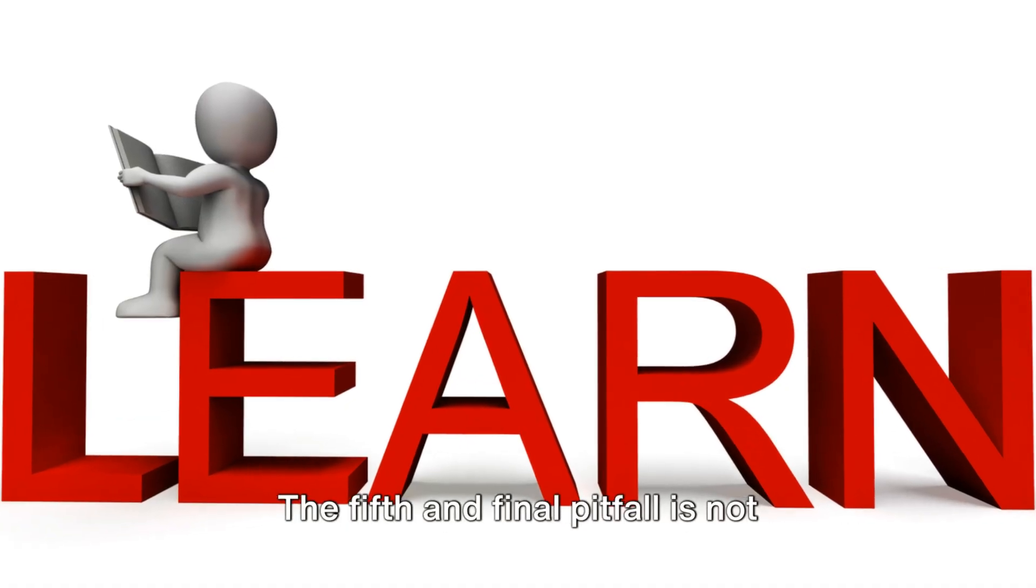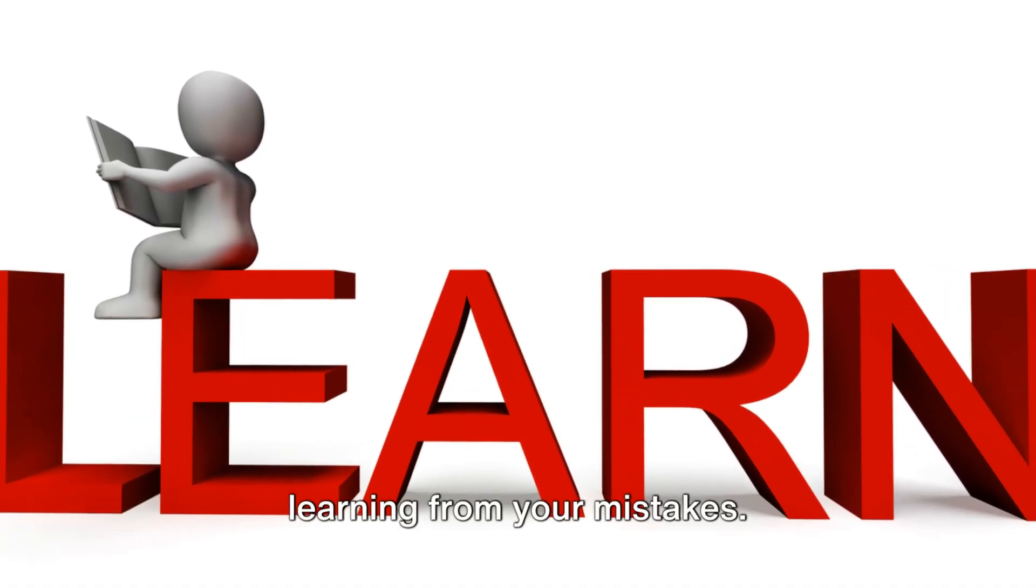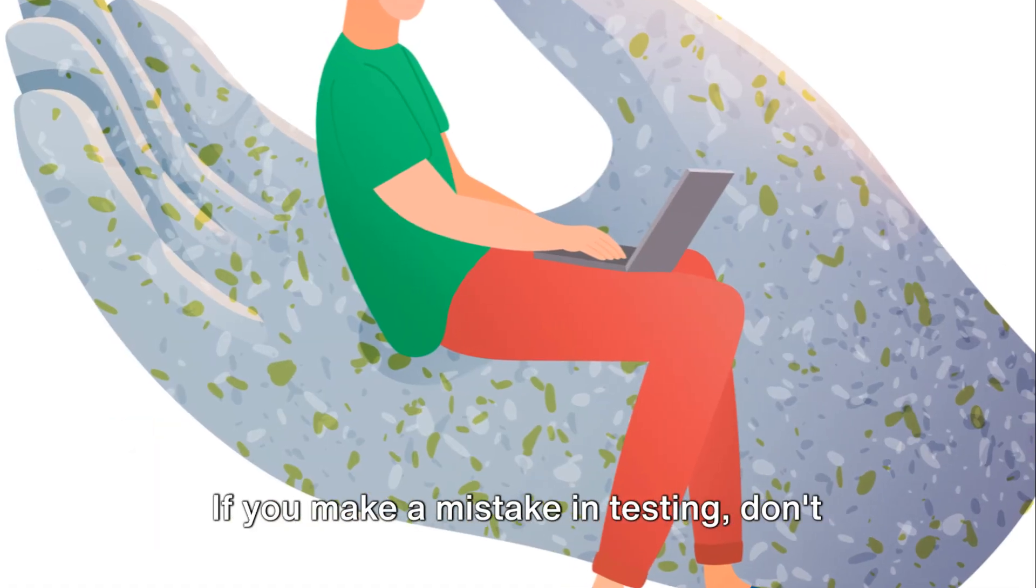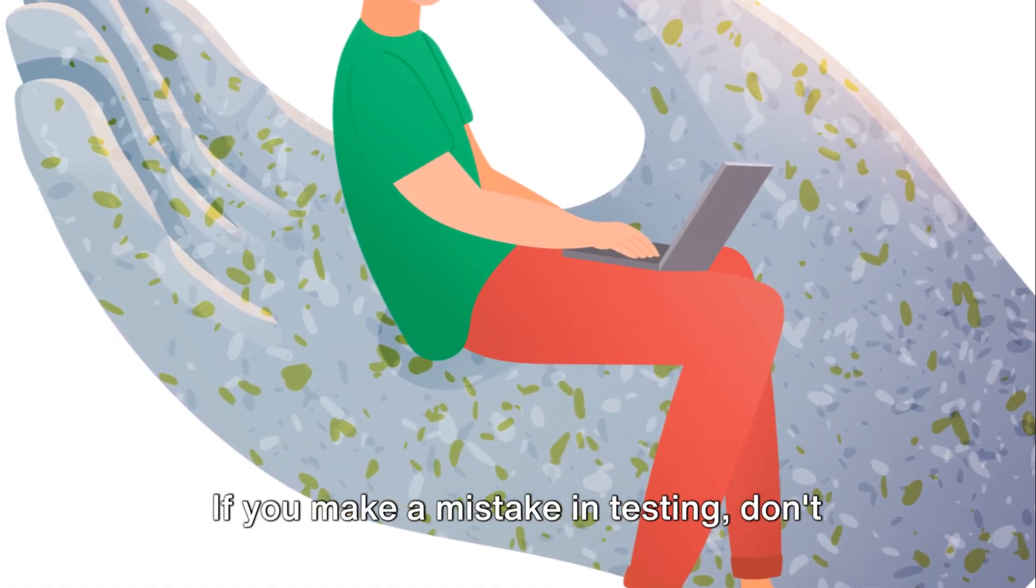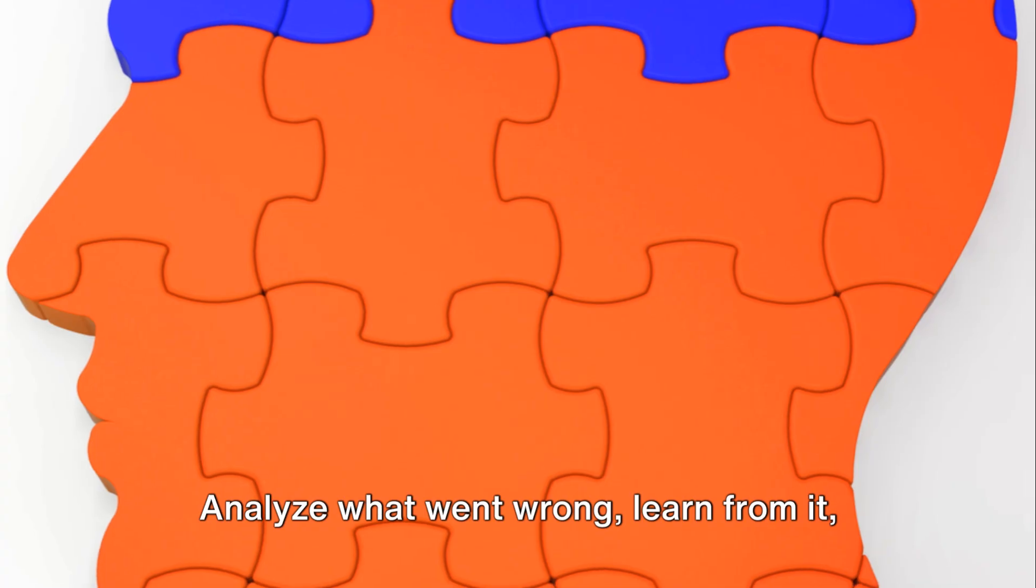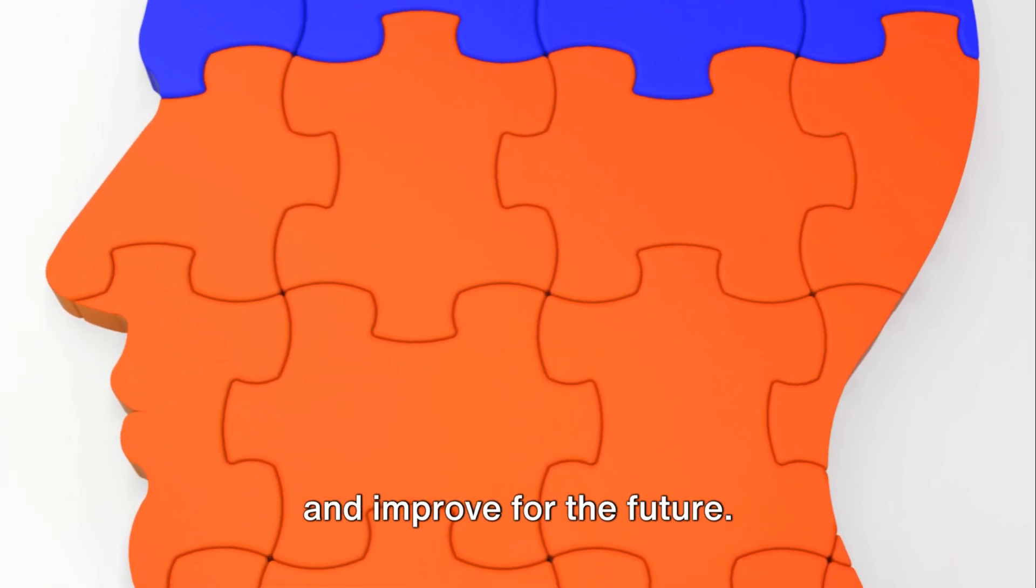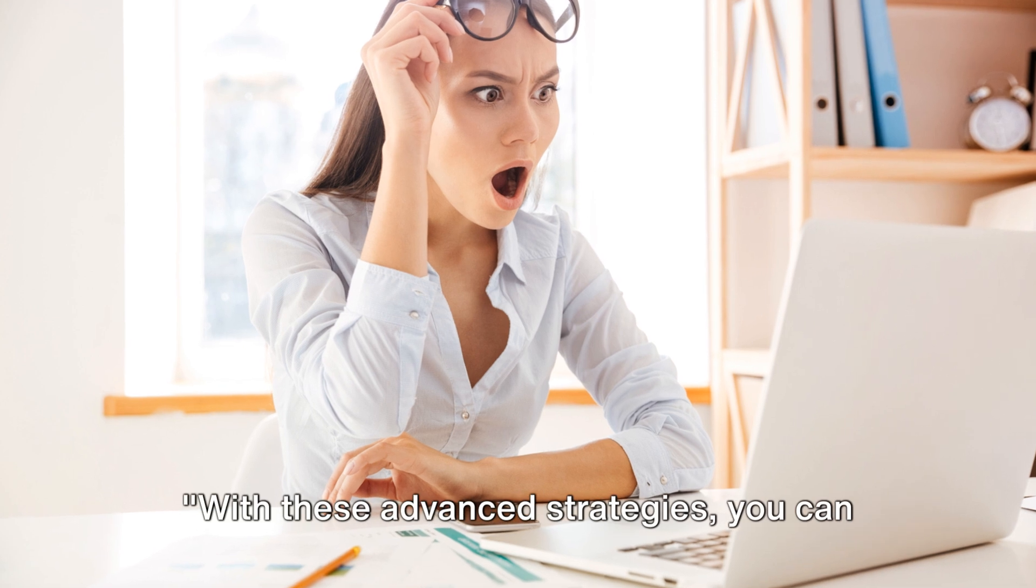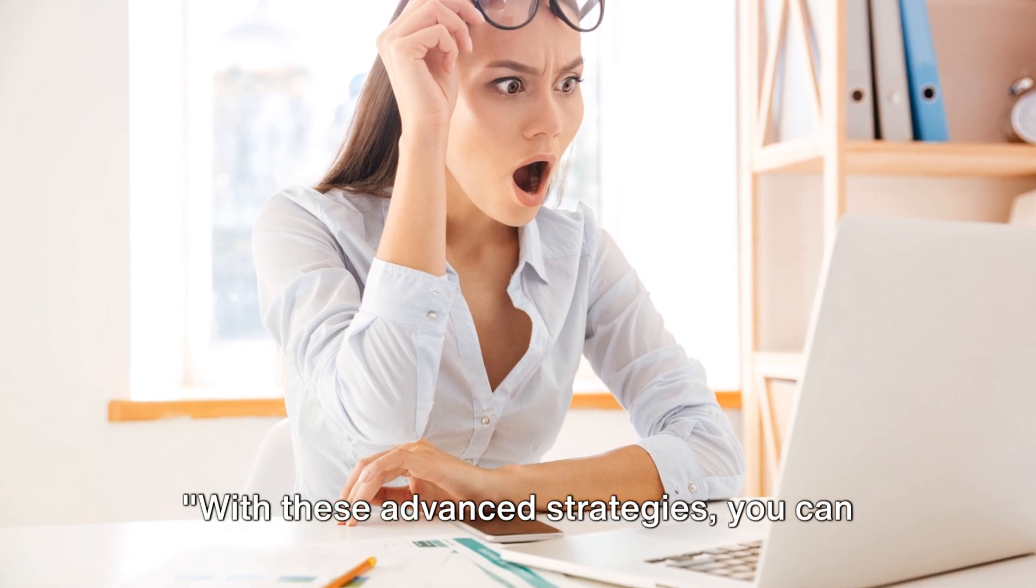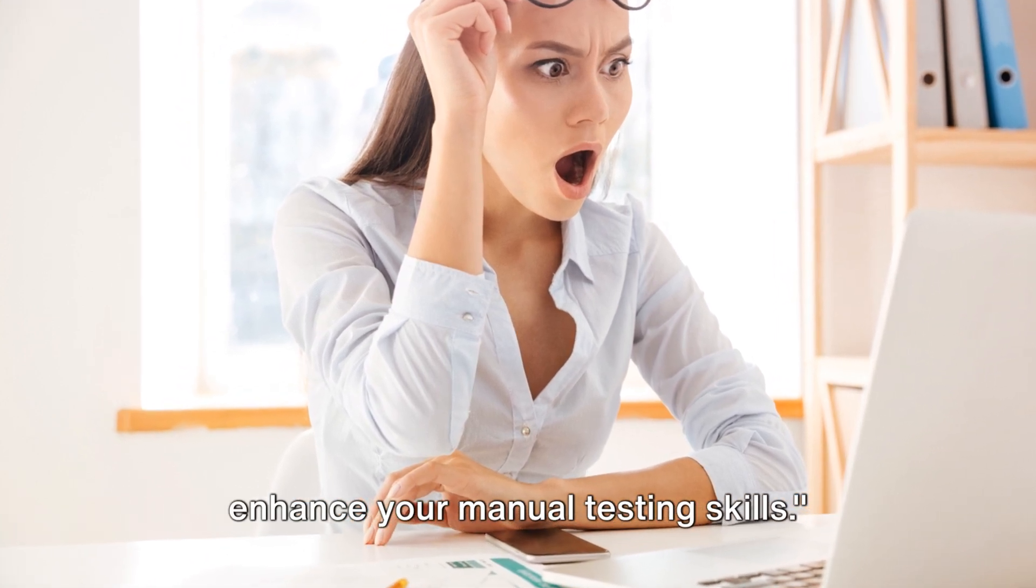The fifth and final pitfall is not learning from your mistakes. If you make a mistake in testing, don't just brush it off. Analyze what went wrong, learn from it, and improve for the future. With these advanced strategies, you can enhance your manual testing skills.